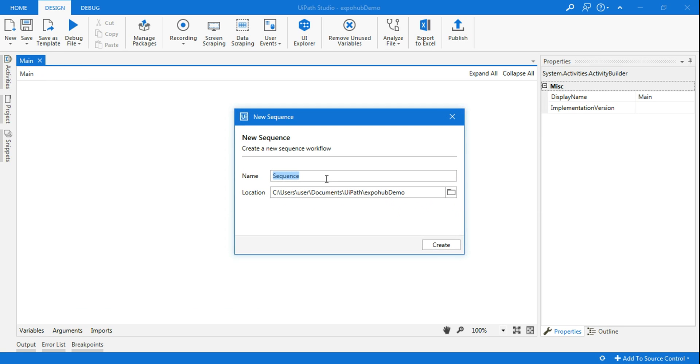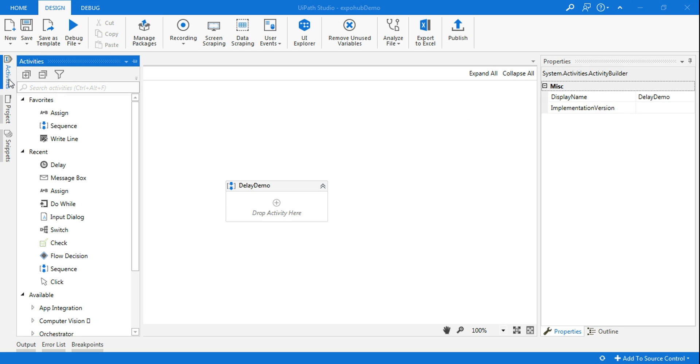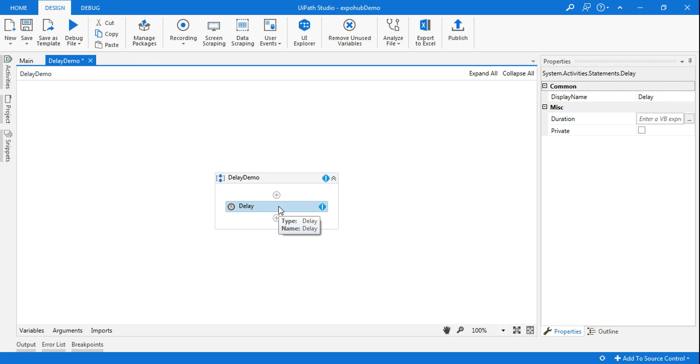First thing is I'll create a new sequence and I will give it a name as delay demo. Click on create. Then go to the activities panel and here you need to type delay.